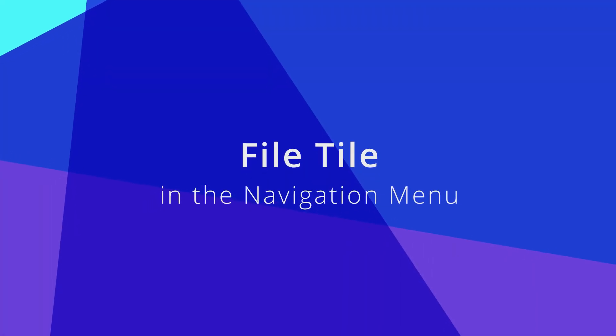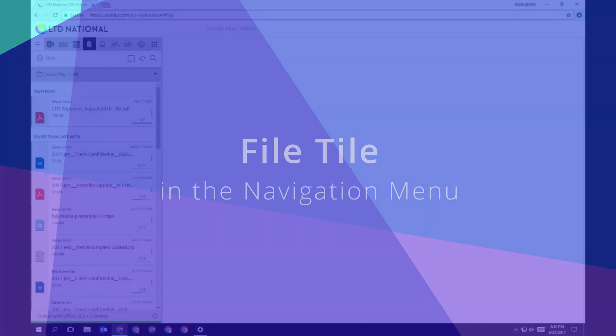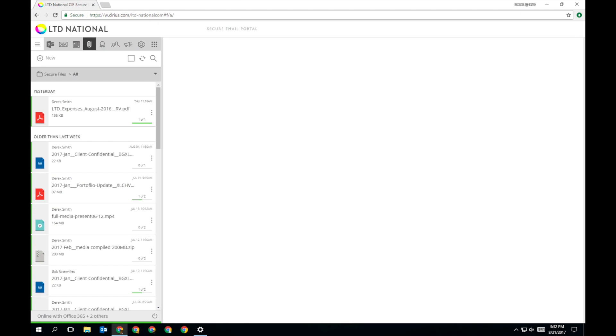The file tile in the navigation menu shows you a list of all files you have shared or have been shared with you.